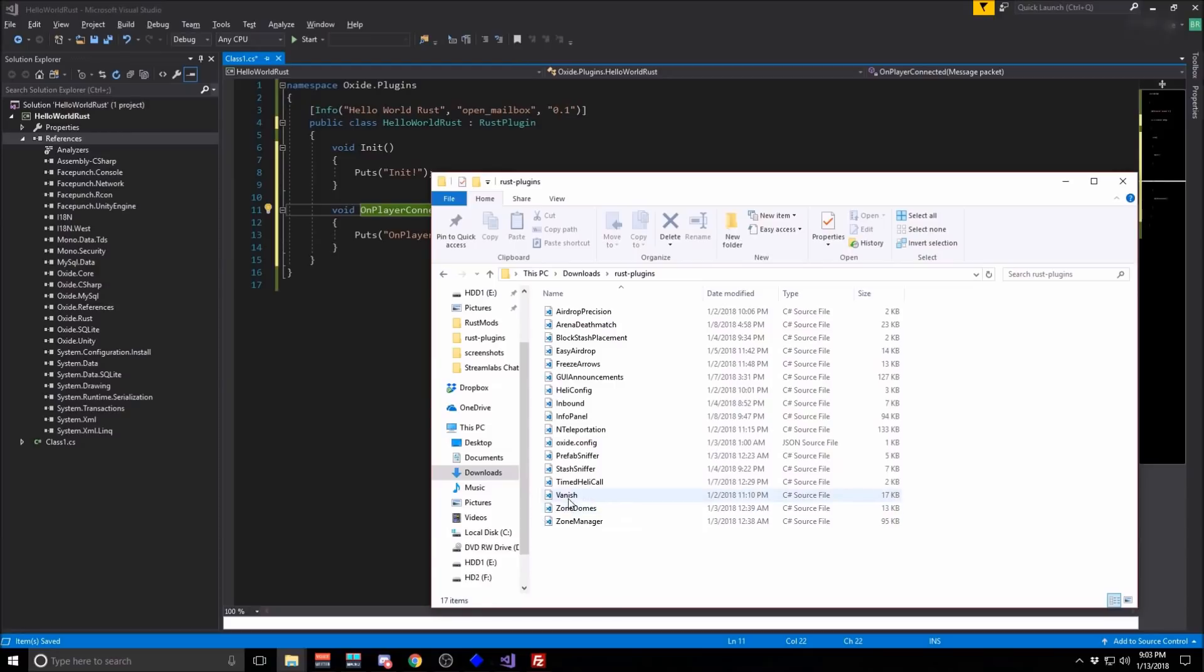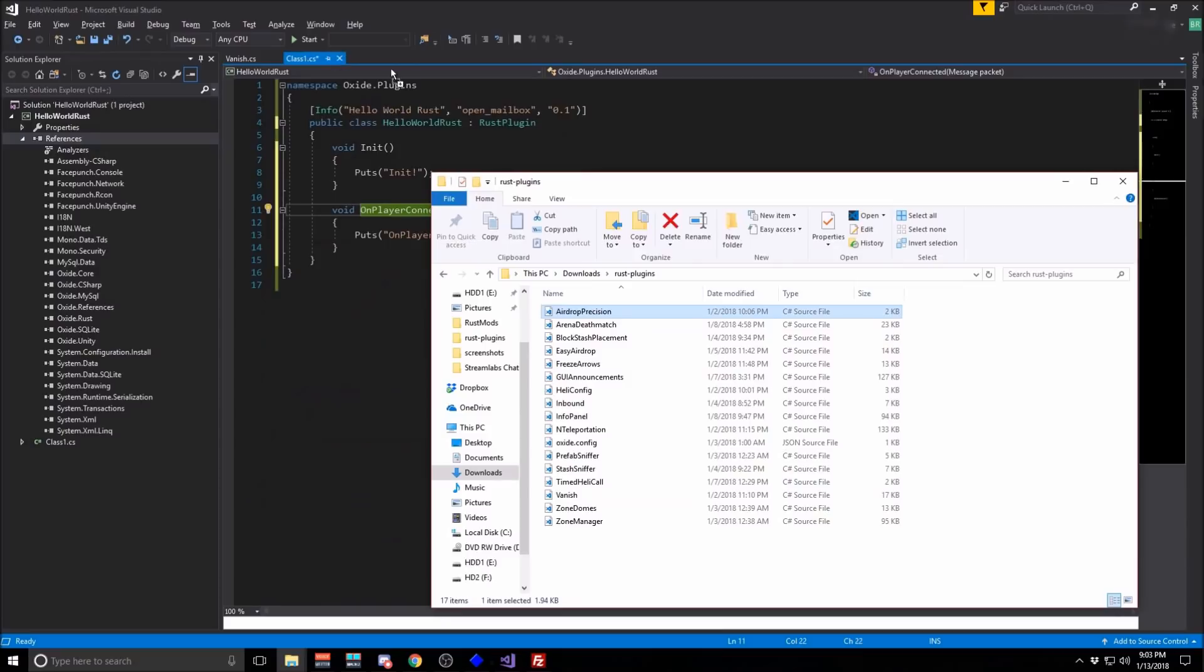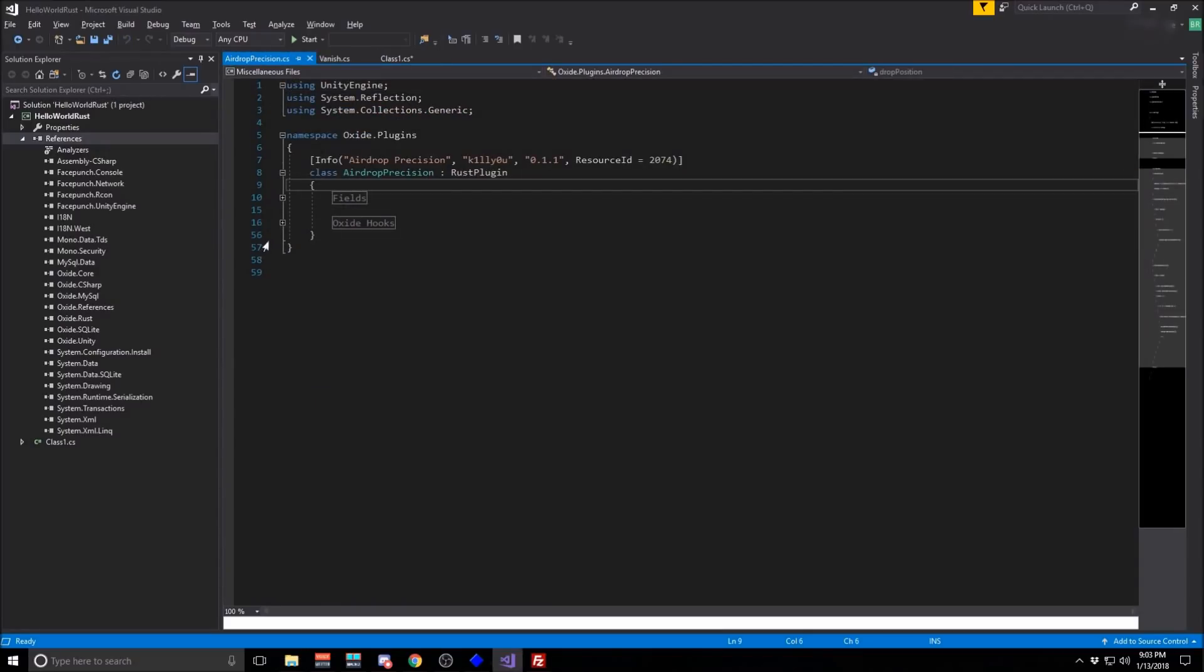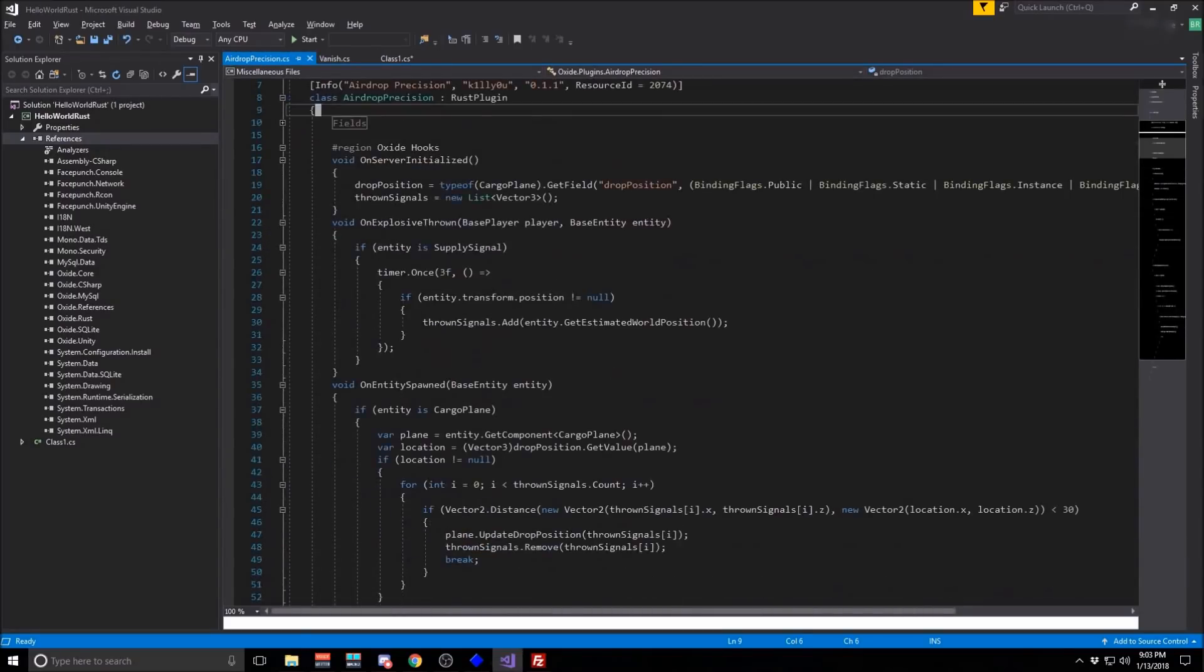So here's a plugin for turning people invisible. And here's one for manipulating how airdrops work. So you can take a look at some of the code here.